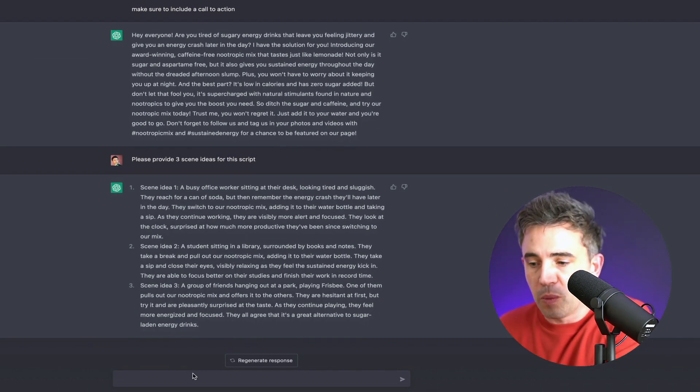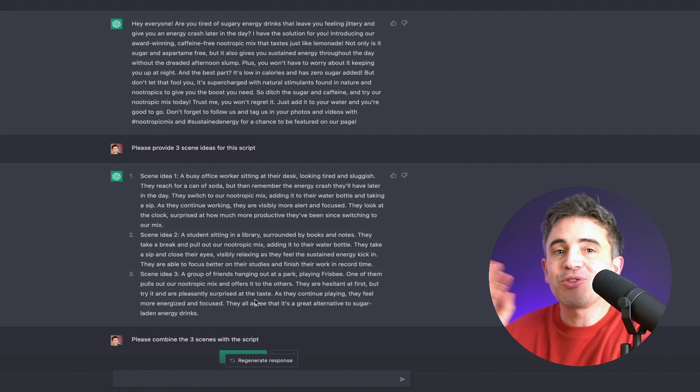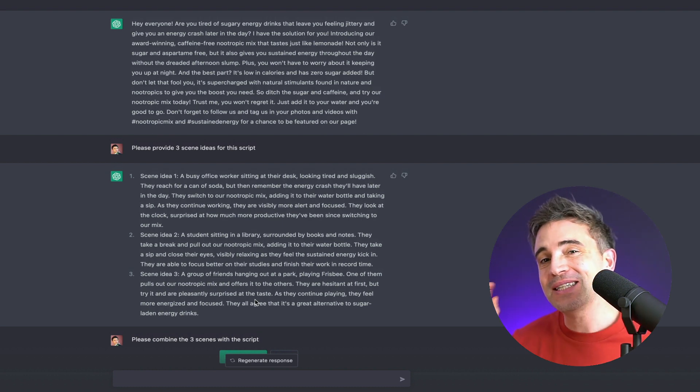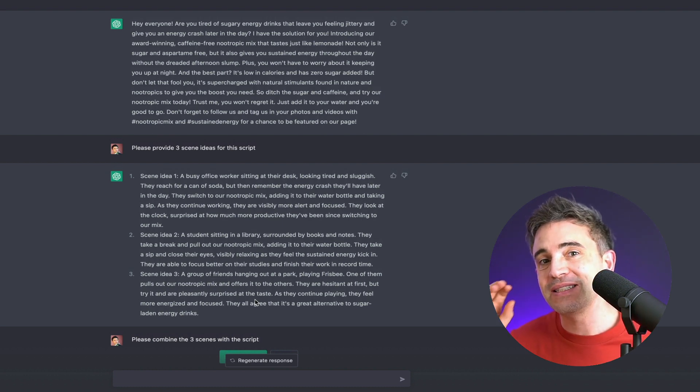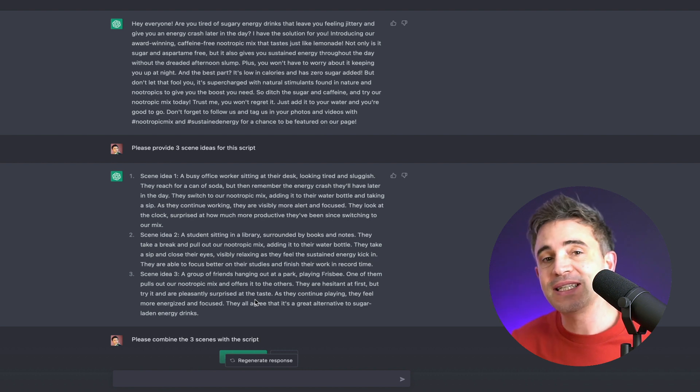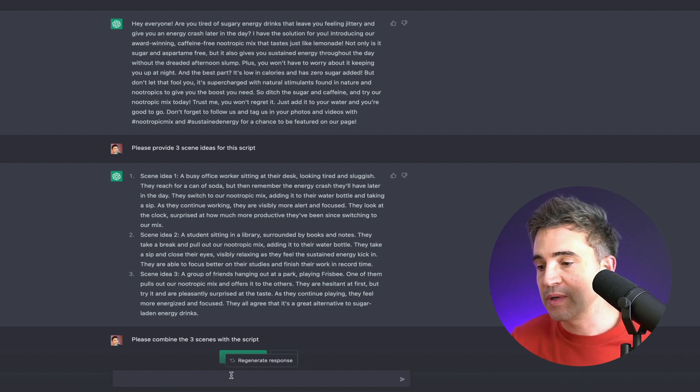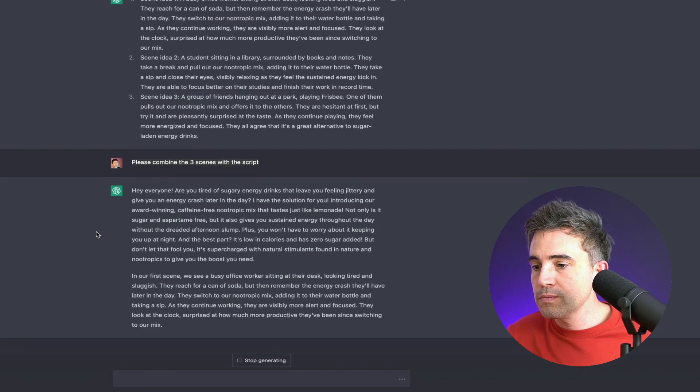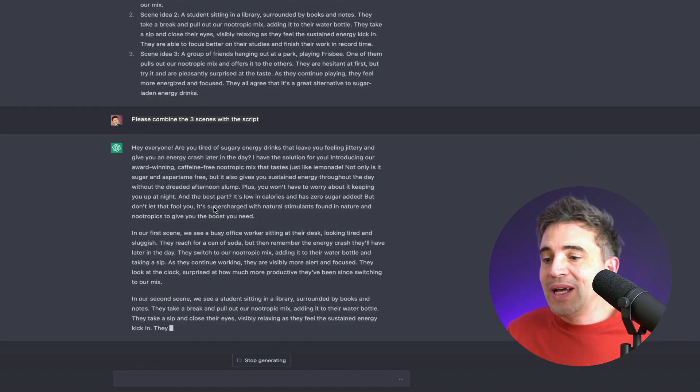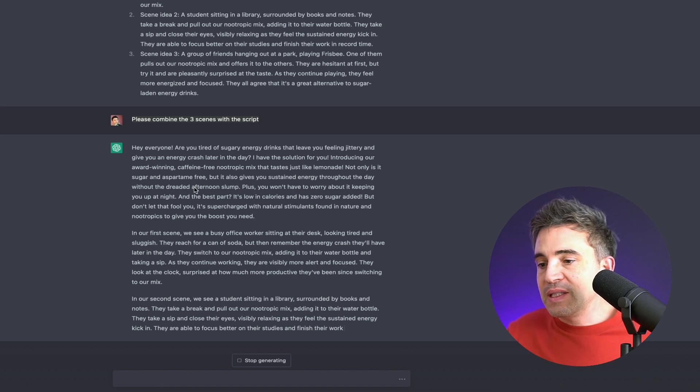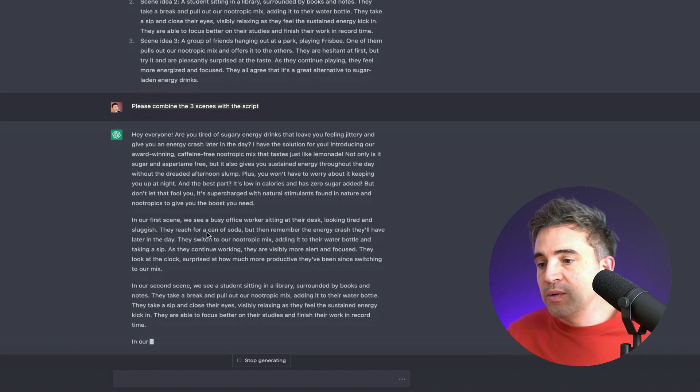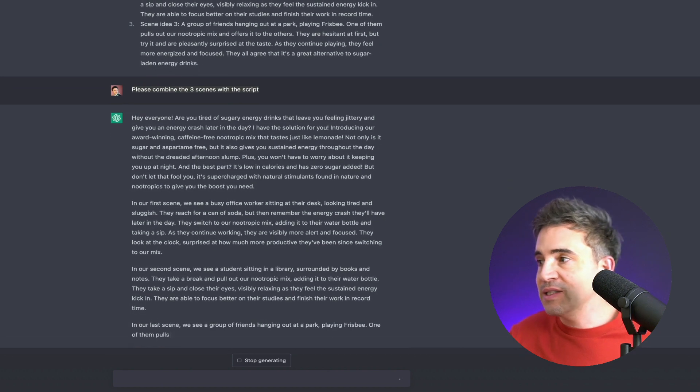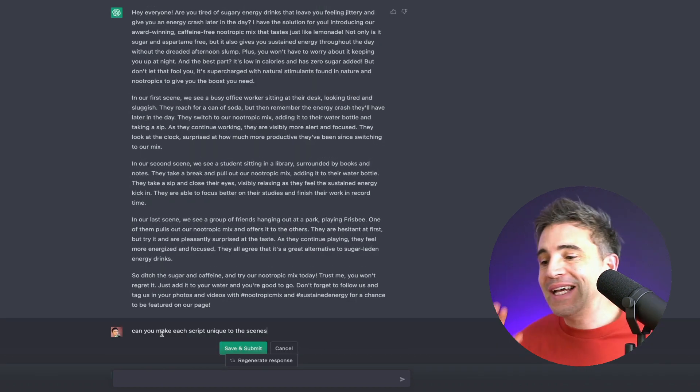There's also two more, but I won't bother reading those. We have three scene ideas here now. So the next thing we're going to do is we're going to ask ChatGPT to combine the three scenes with the script. All right. So now it's basically breaking down exactly what's happening in each scene.